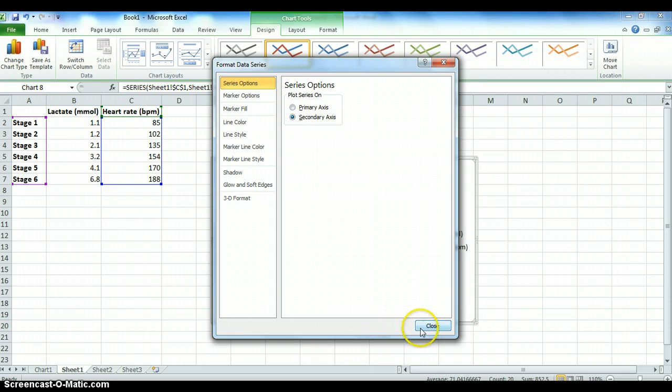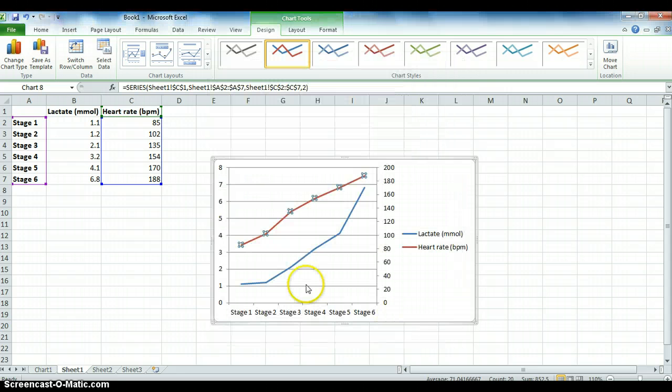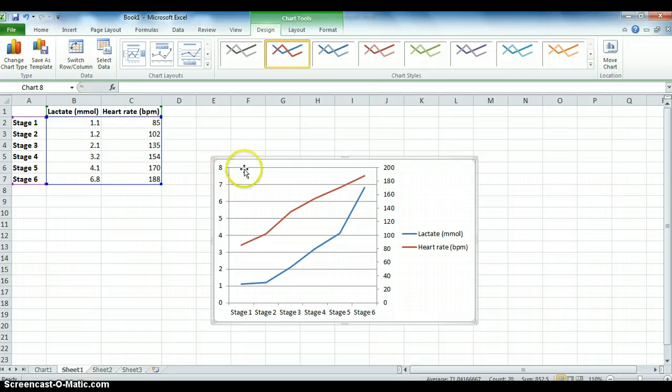Therefore I'm going to select it. Once you've selected it, hit close. Now you'll see that you've got your lactate on this side and your heart rate over on the other side.